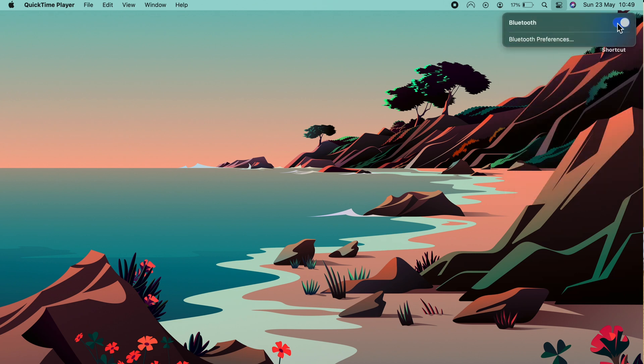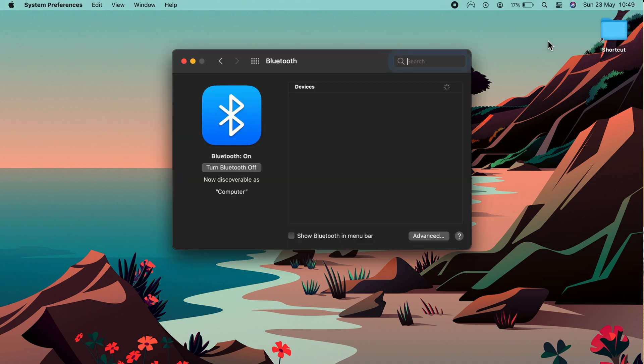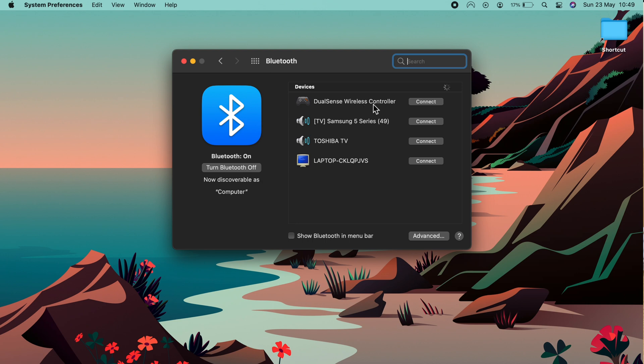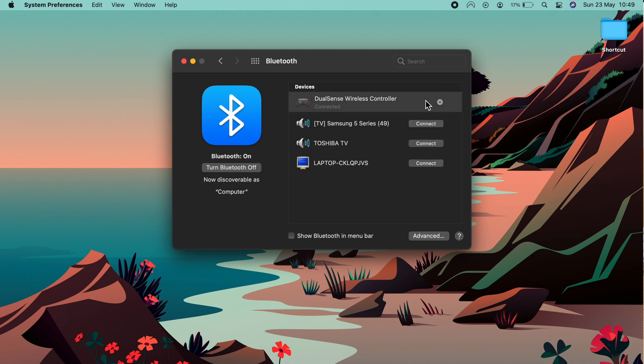Toggle Bluetooth on if it isn't already, then go to Bluetooth preferences. You'll notice it's located the DualSense wireless controller. Click connect and it now says connected.